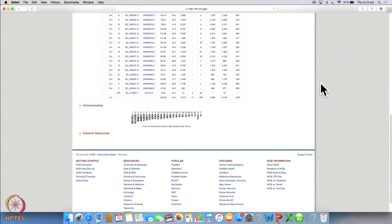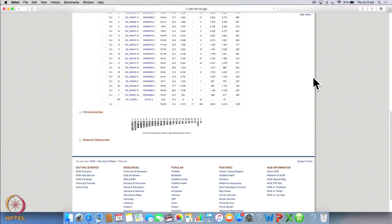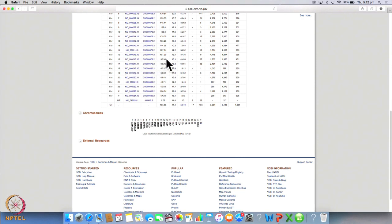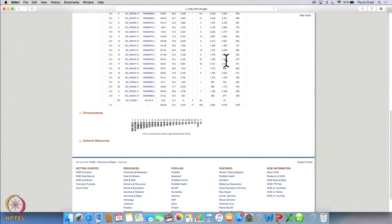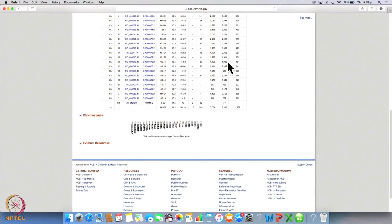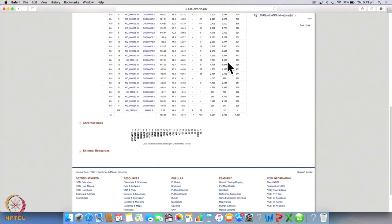And we can click on to genome to get more information about the genome of this organism. Now as you know that this particular gene belongs to chromosome 16. So we go to chromosome 16. And you will see that the size of this chromosome is 90.34 megabases and it encodes 1920 genes. So with this information, you will be able to complete this table.